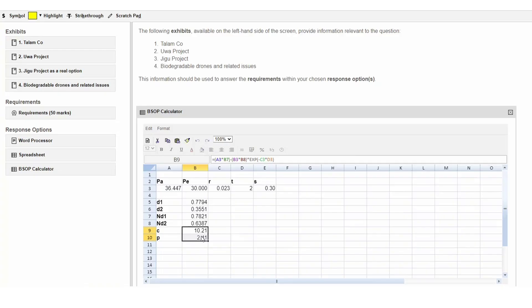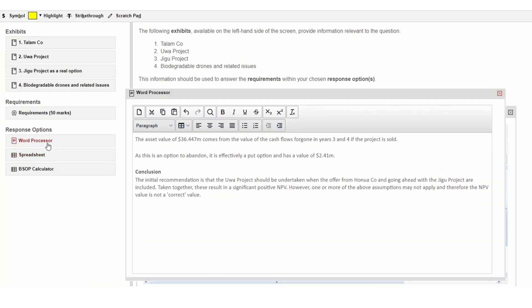It may be a good idea to do this in the word processing answer space. If relevant to the question, as in this example, it is also a good idea to use the word processing answer space to explain where the asset value figure has come from.